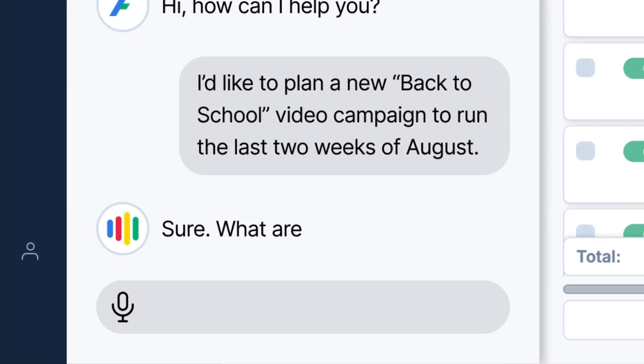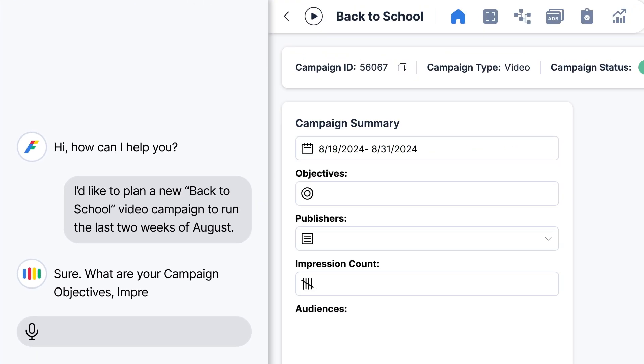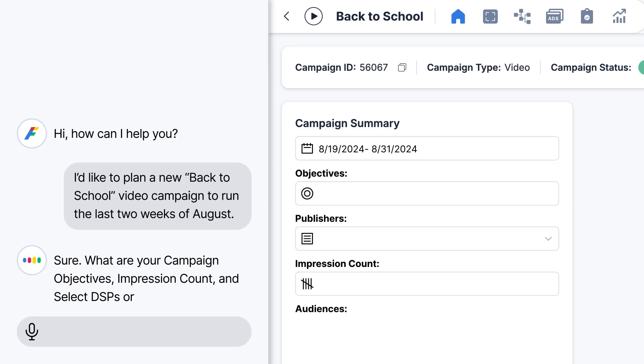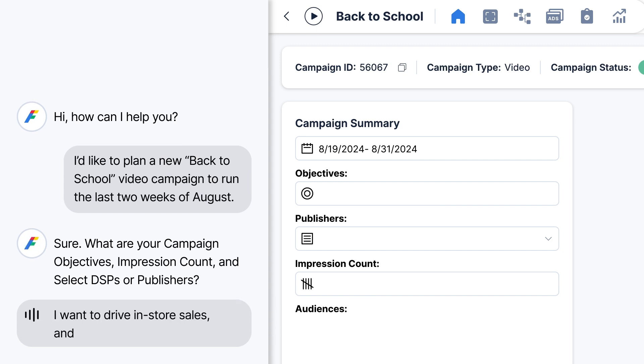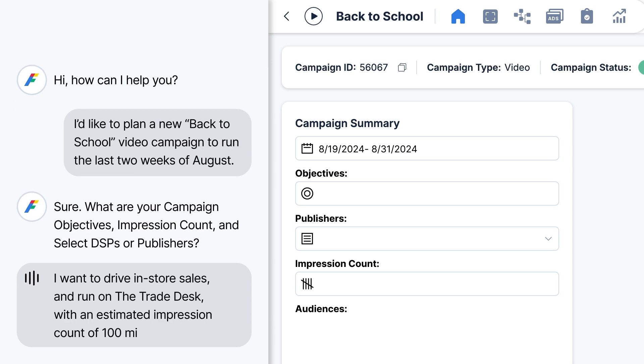Sure. What are your campaign objectives, impression count, and select DSPs or publishers? I want to drive in-store sales and run on the Trade Desk with an estimated impression count of 100 million.